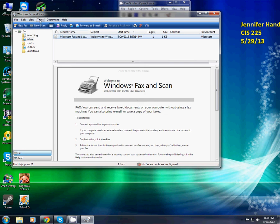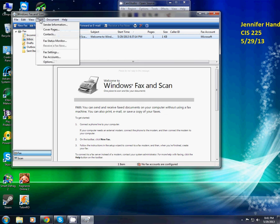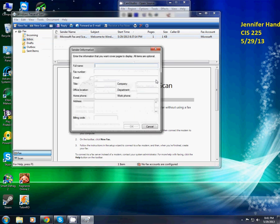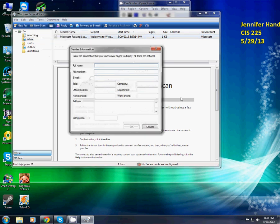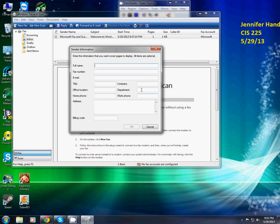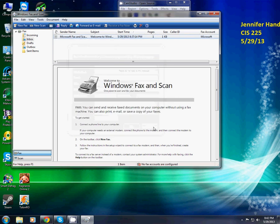So now we're going to go to tools, sender information. And that's the dialog box where your information is, the information that you put, that you want for the cover pages. Now I'm going to cancel.